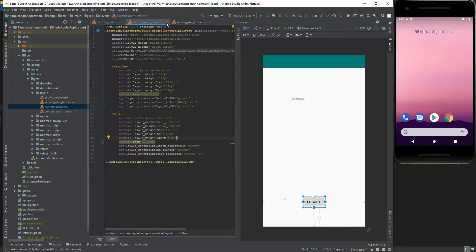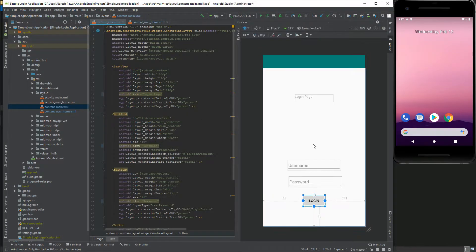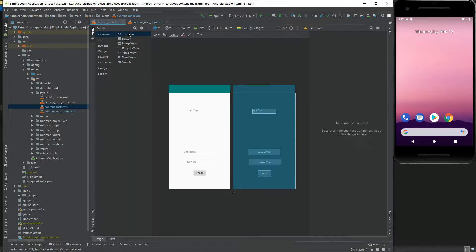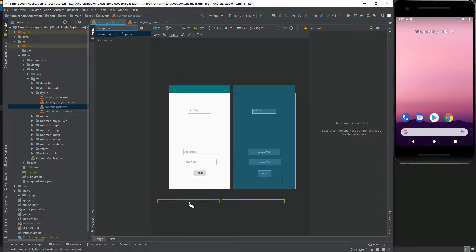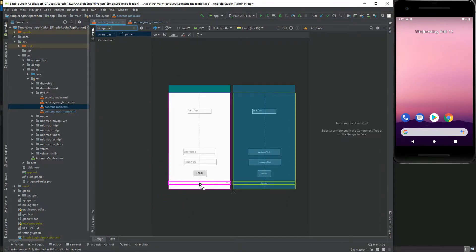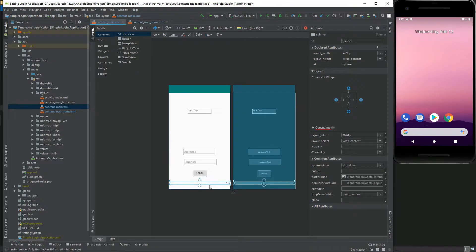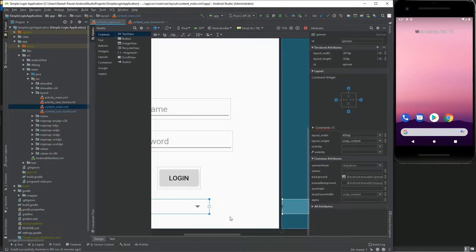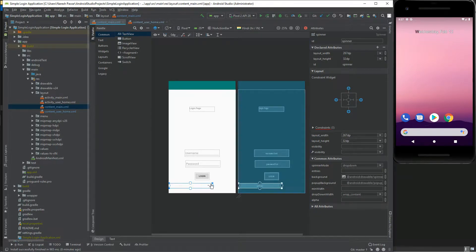After completely adding all values, we need a spinner in our login page to show language options and one button for confirmation of language change. Let's add these components.